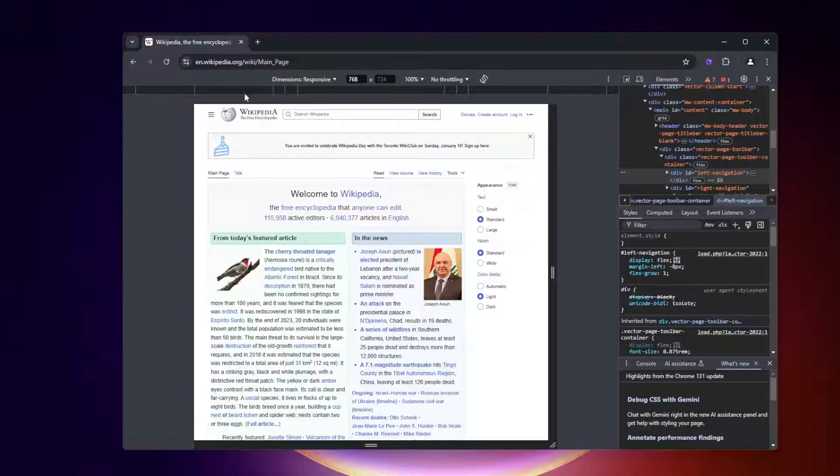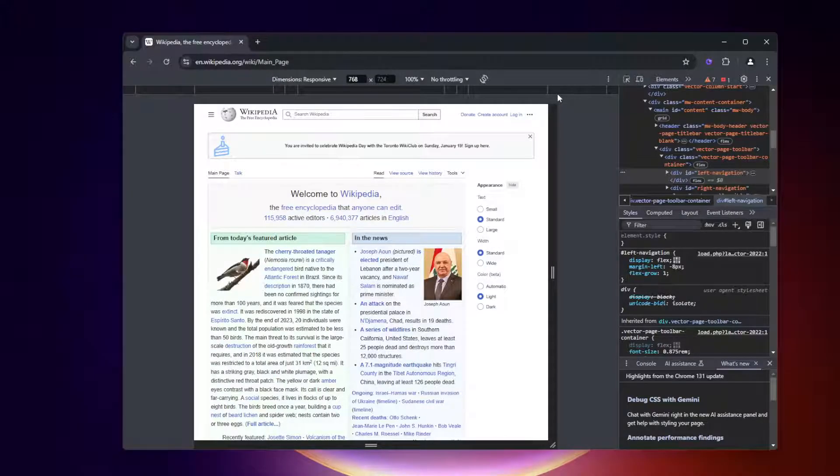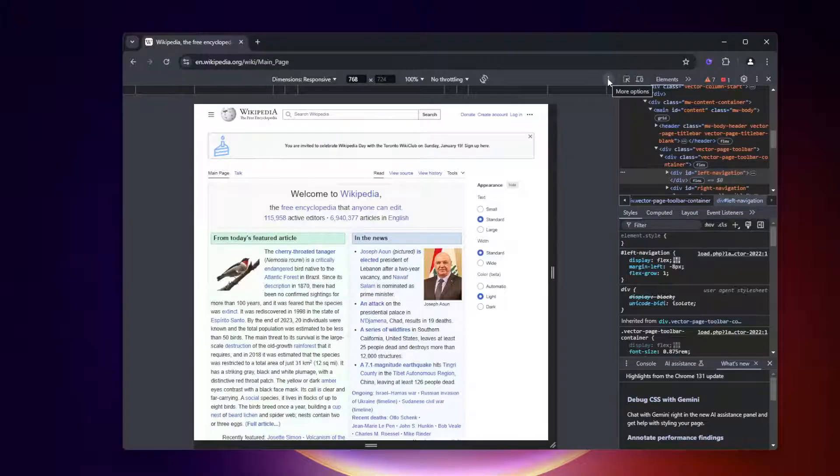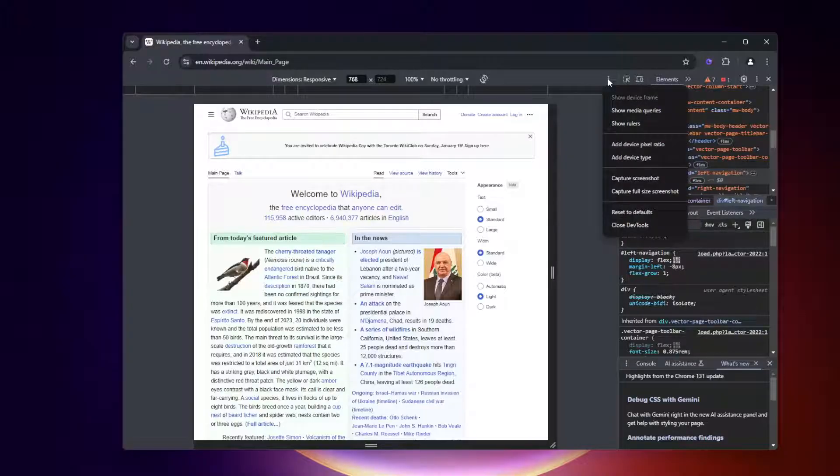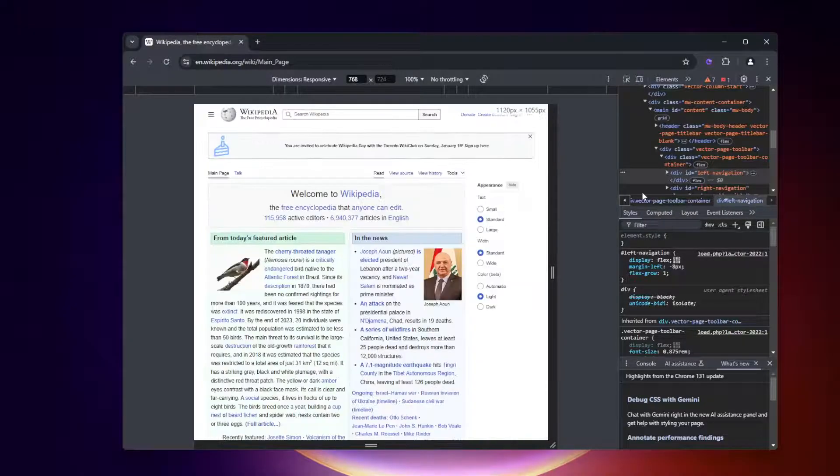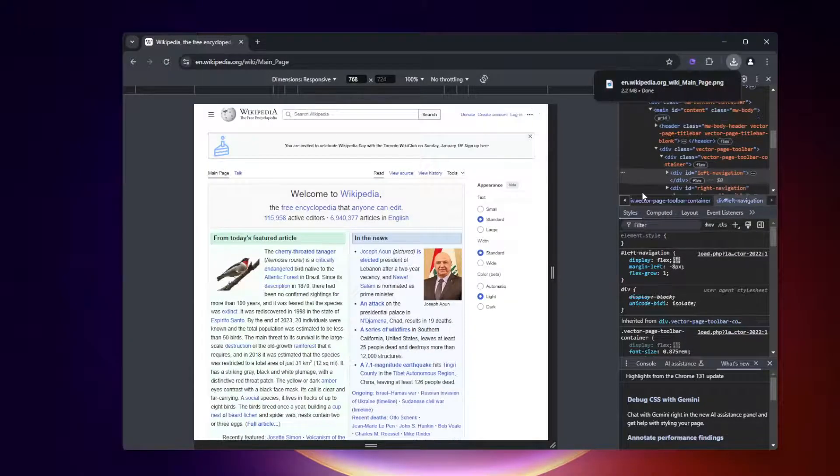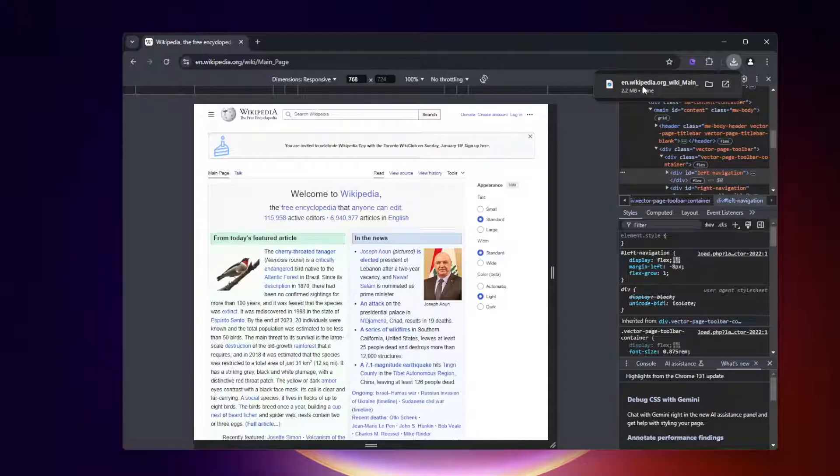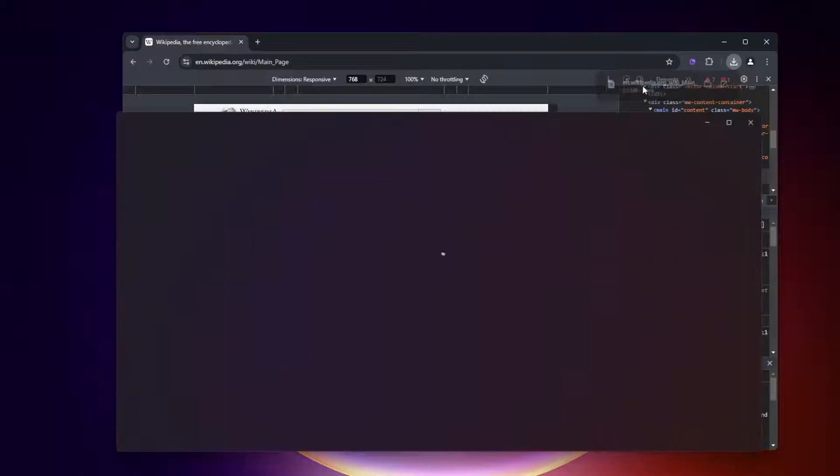Once you've selected the size that you want to use, there is a three dot menu over here on the right side. We're going to click on that and then we have the option to capture a screenshot or capture a full size screenshot. The full size screenshot is the one that we want. We're going to go ahead and click on that and it's going to save it.